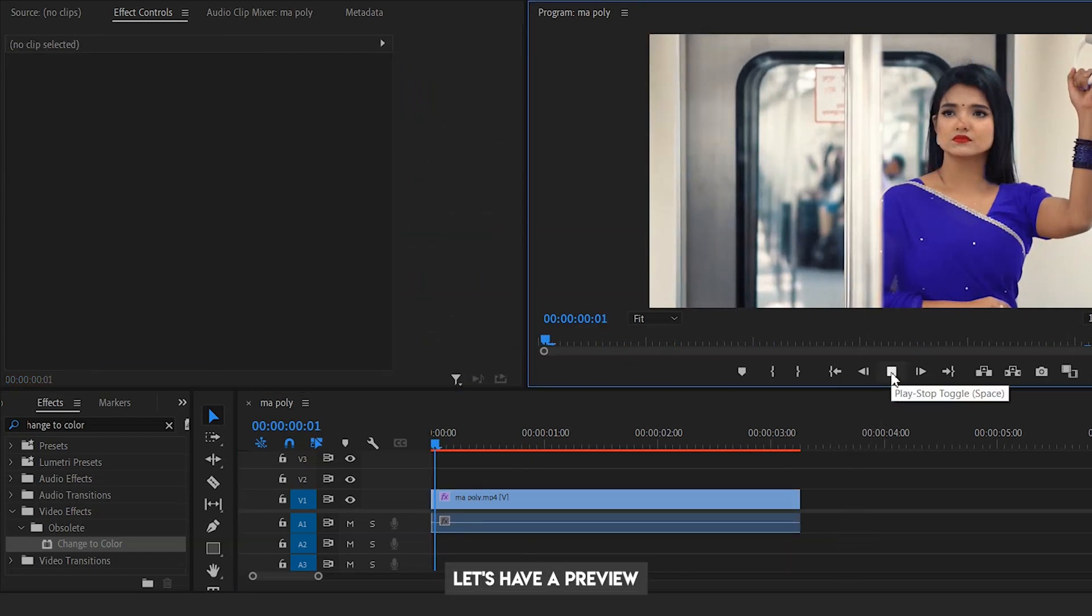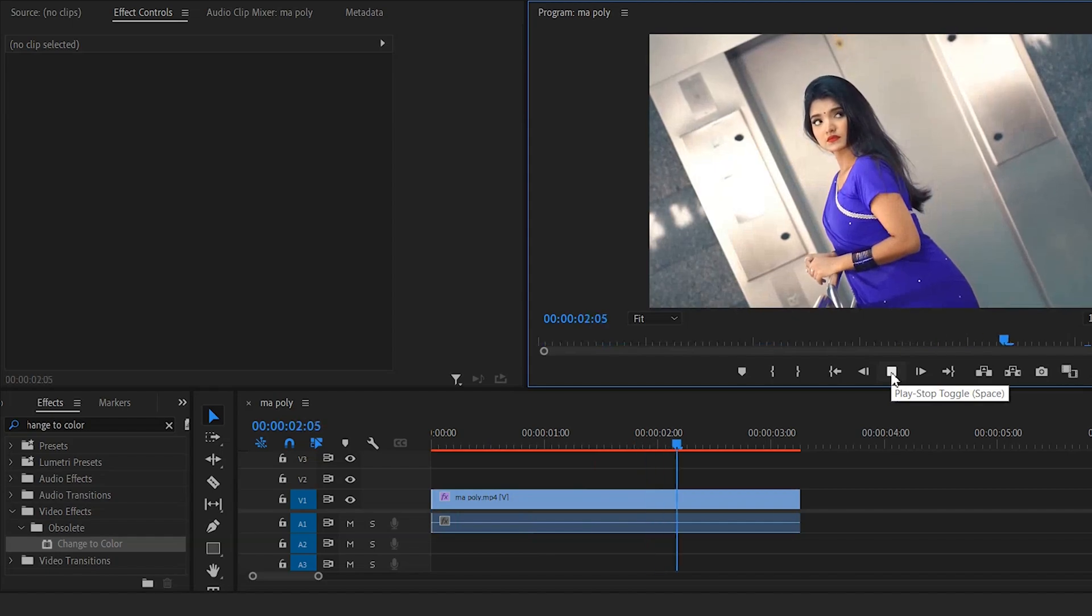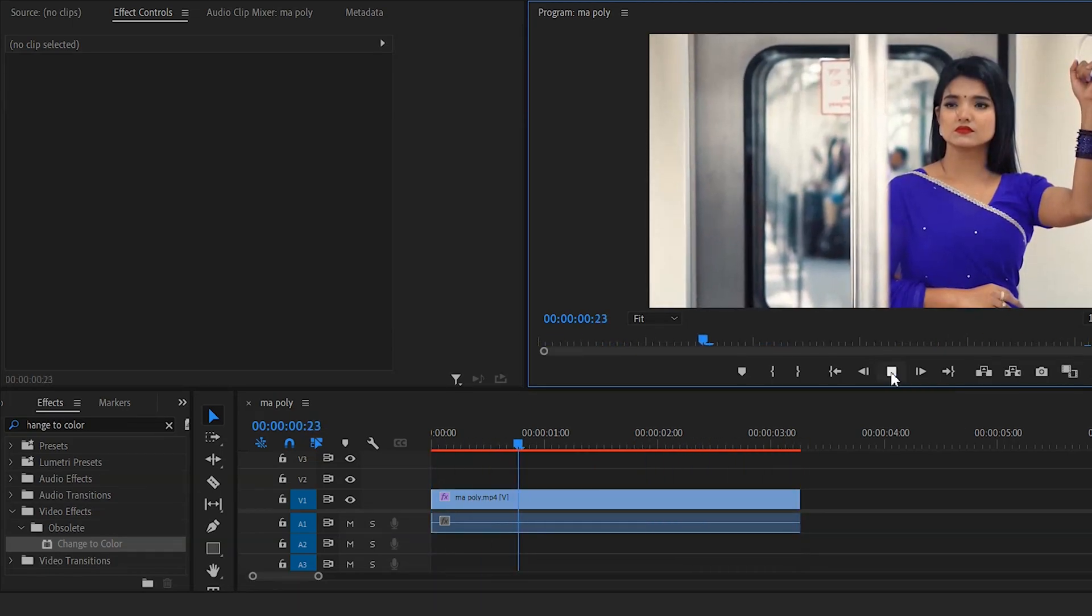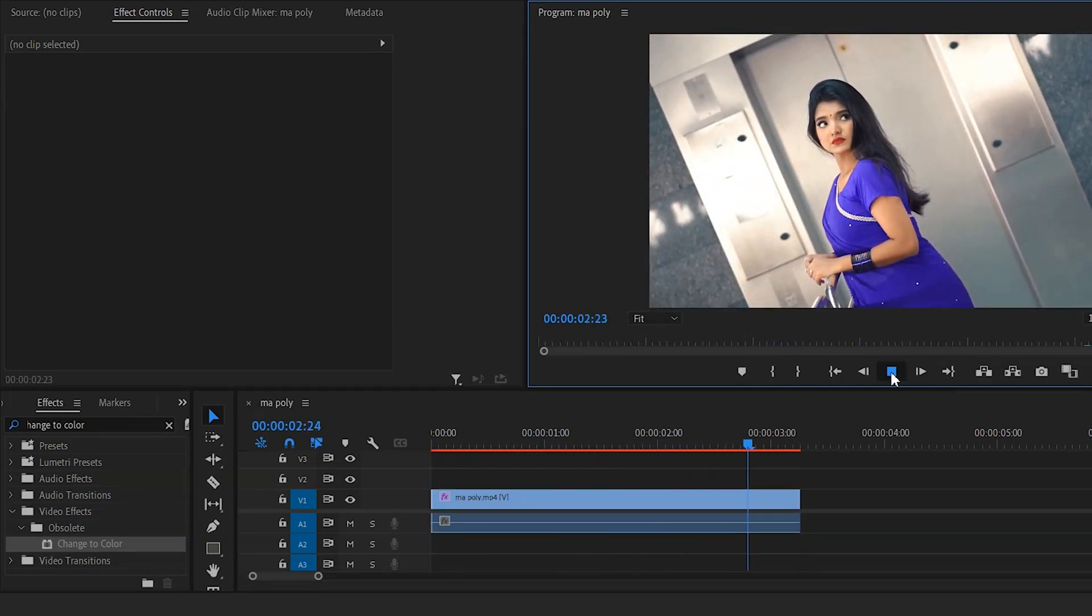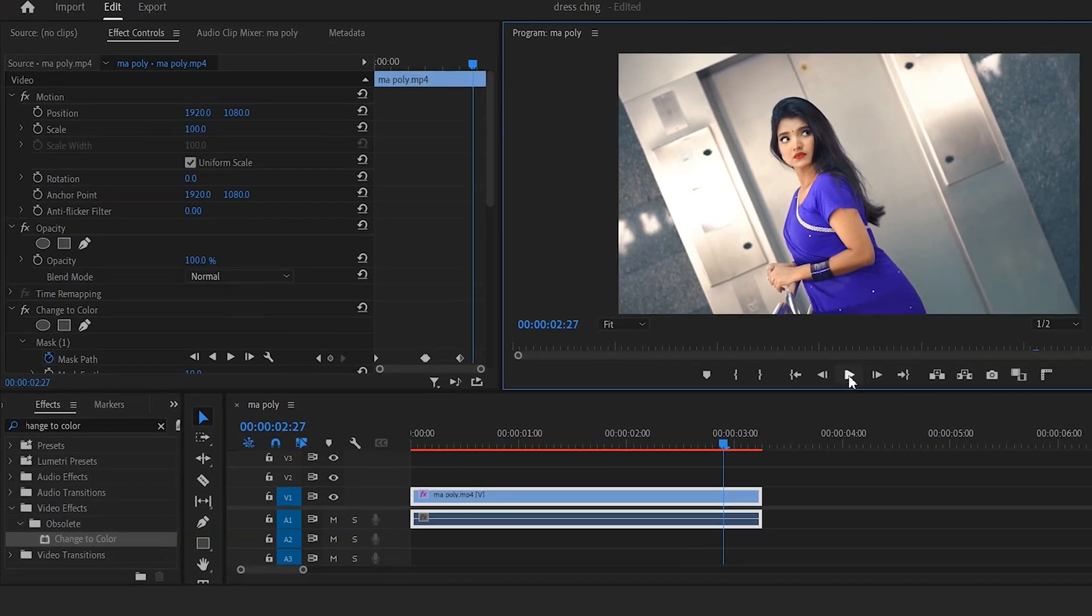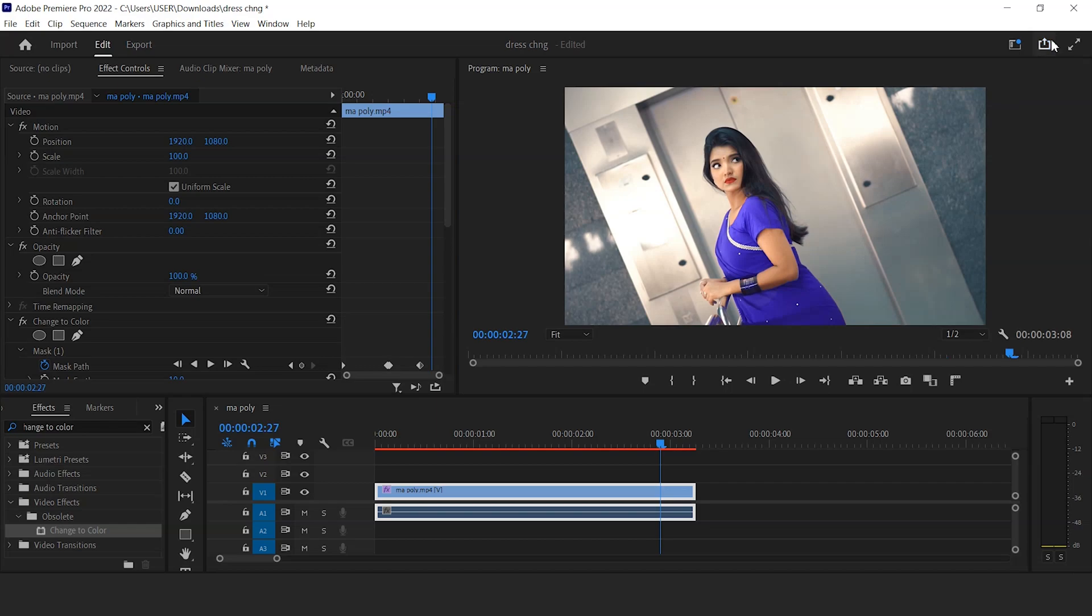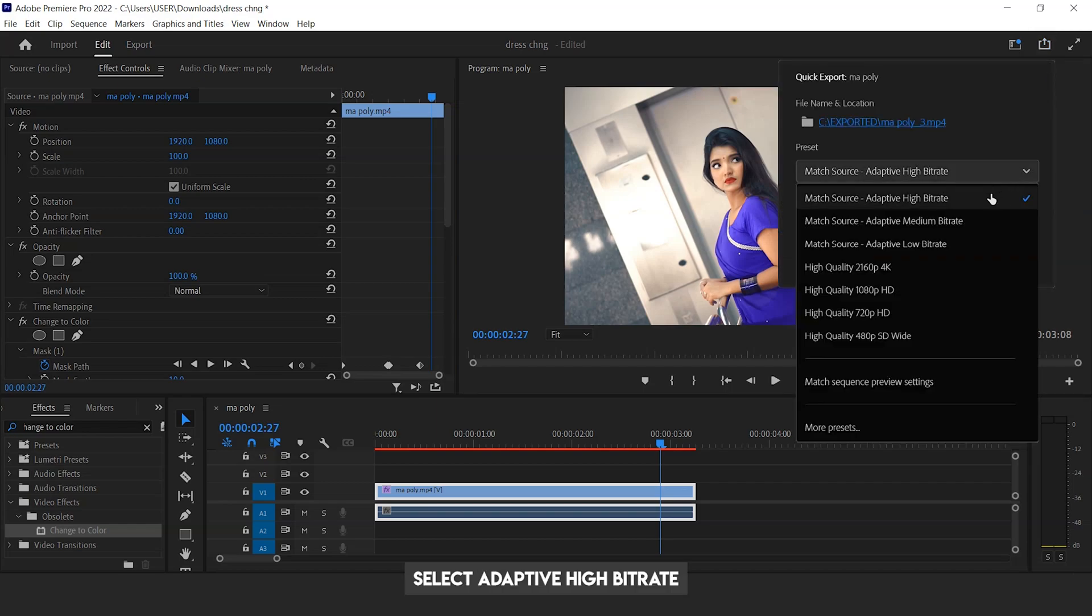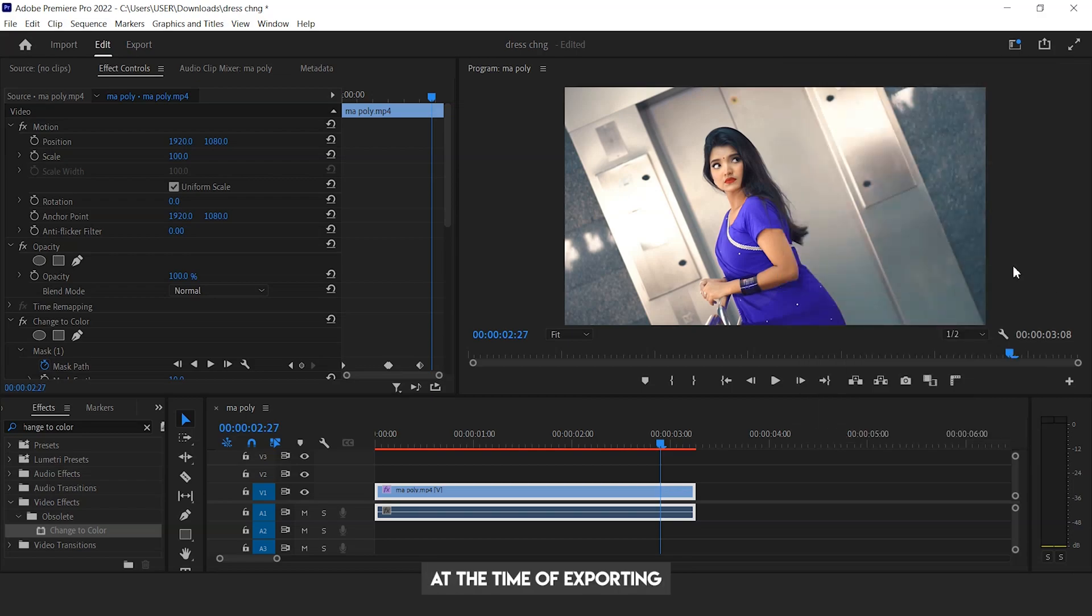Let's have a preview. Perfect! Select Adaptive High Bitrate for better resolution at the time of exporting.